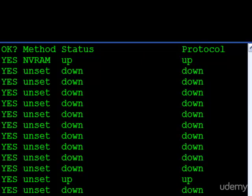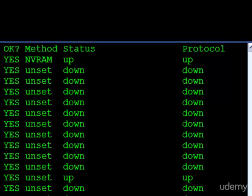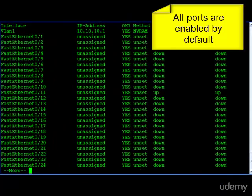By default, every switch port on the switch, every interface, is enabled to work. So when you do walk over and you plug a PC into it, it is enabled. It will come up and it will start working.